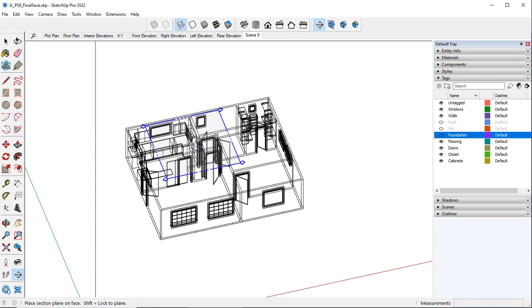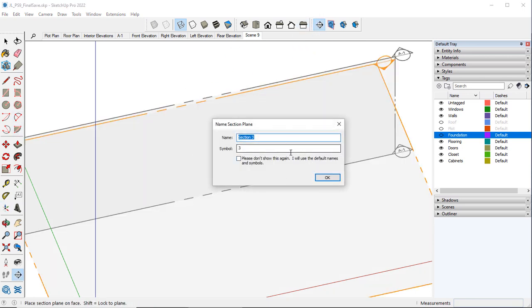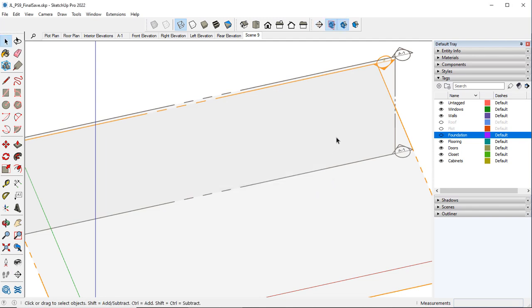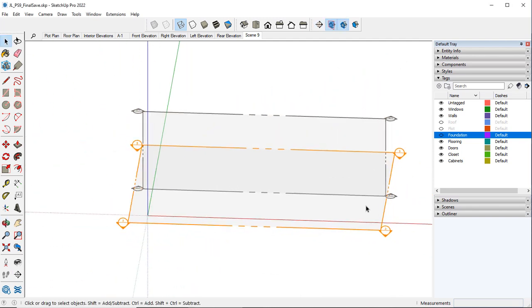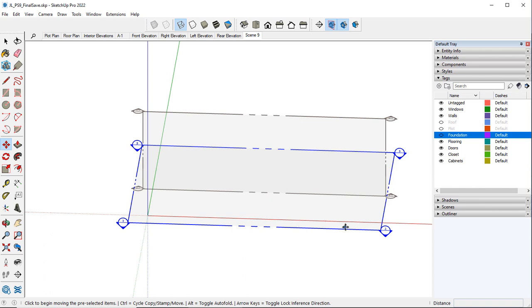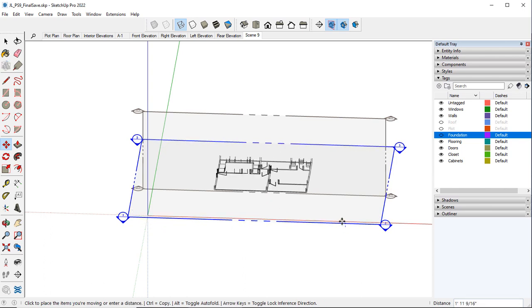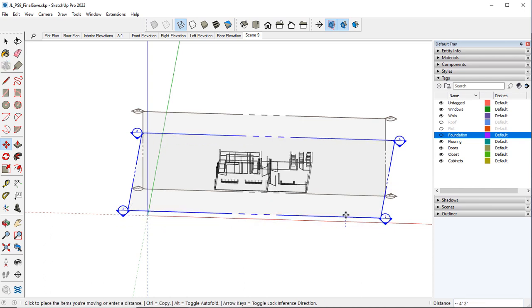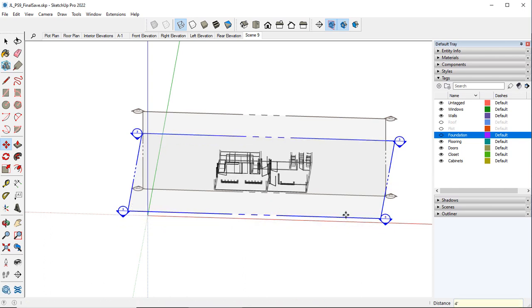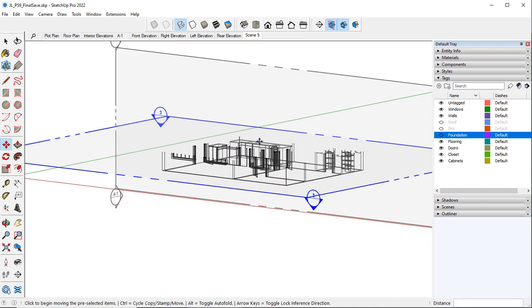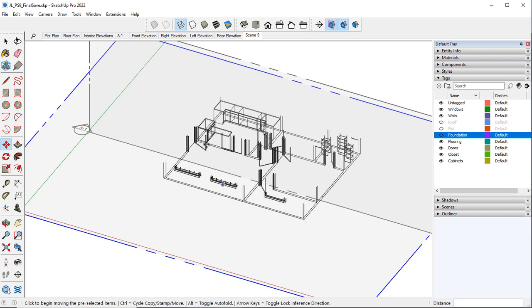I want to create a new section plane. And we're going to bring this up four feet. I want it kind of four foot off the ground.